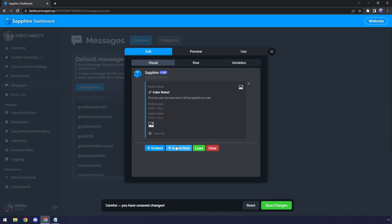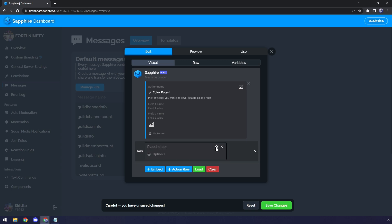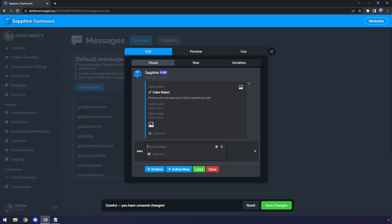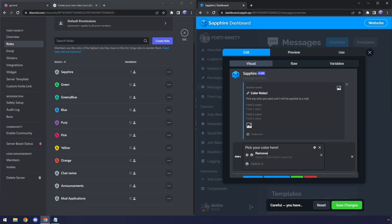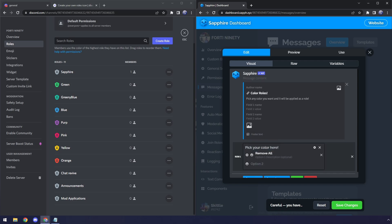But now we need to add in the drop-down menu. So go back to Edit. And we need to click on Action Row. Then we need to click Select Menu. Then on this little cog here, we need to click on Select an Action. And we need to pick Color Dropdown. Now once that's done, we can actually put in a little placeholder. So we can say, Pick your color here! And now we get into the options. In the kind of role selection menu, I had a Remove All function. And I want that to be at the very top of the list. I'm going to type in Remove All. Then I'm going to click on this setting here. And this action that I'm going to select, we need to click on Remove All Colors. So now it's going to say Remove All. And I can put Remove All Colors. And for a description, I can say, This removes all active role colors. Or something like that.